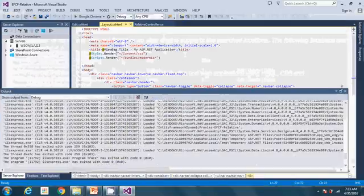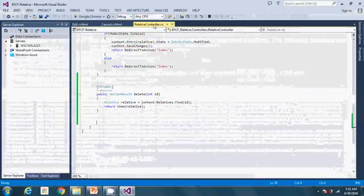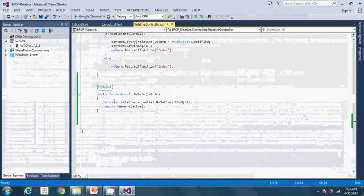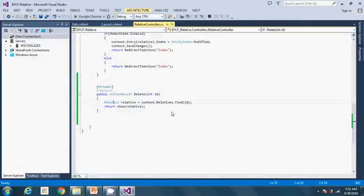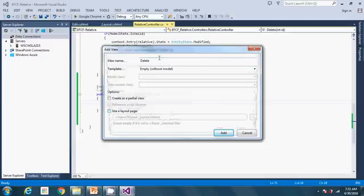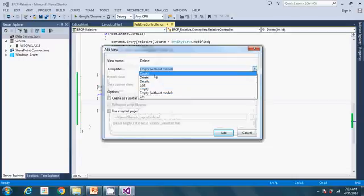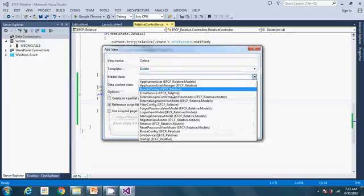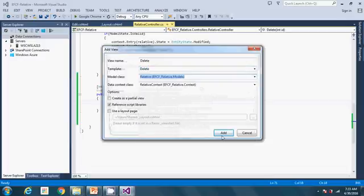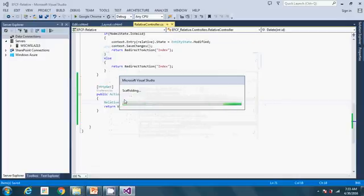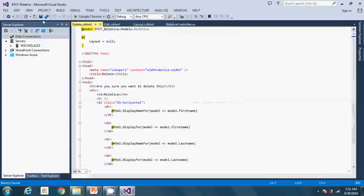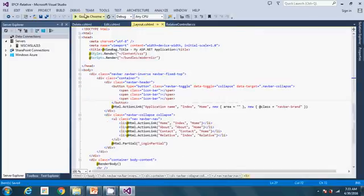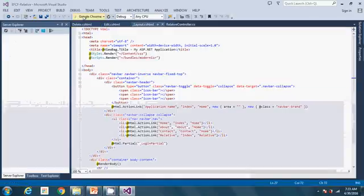To add the view it's simple — you just right-click on the method and go to Add View, and that does it. It recognizes the view name as the action result function name. The template is Delete, same model class, click Add. That just fine — scaffolding is there, generating the view with the necessary code. Then save and proceed to run it.